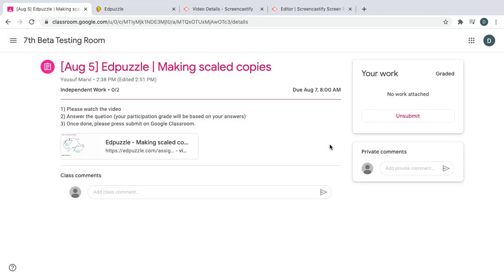You have now successfully finished and turned in an Edpuzzle video assignment on Google Classroom. Let us know if you have any questions.